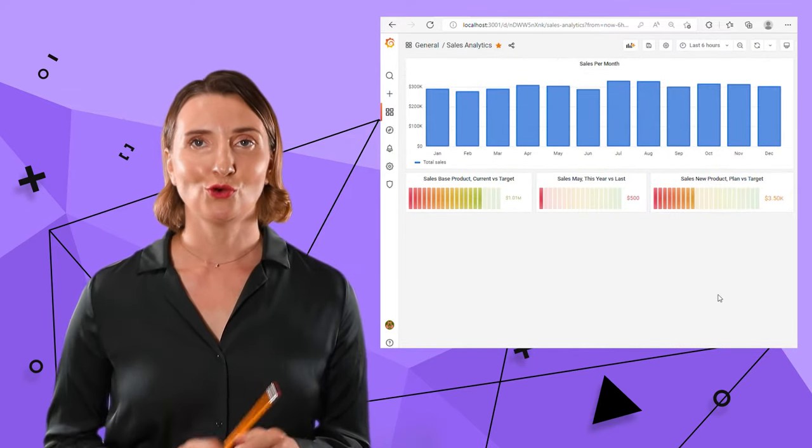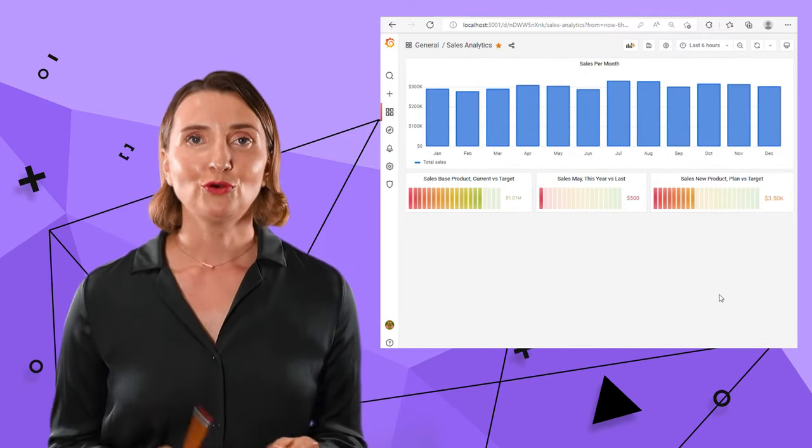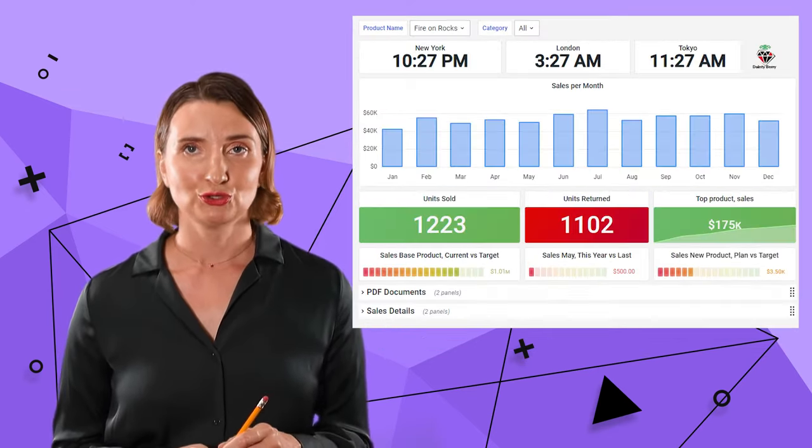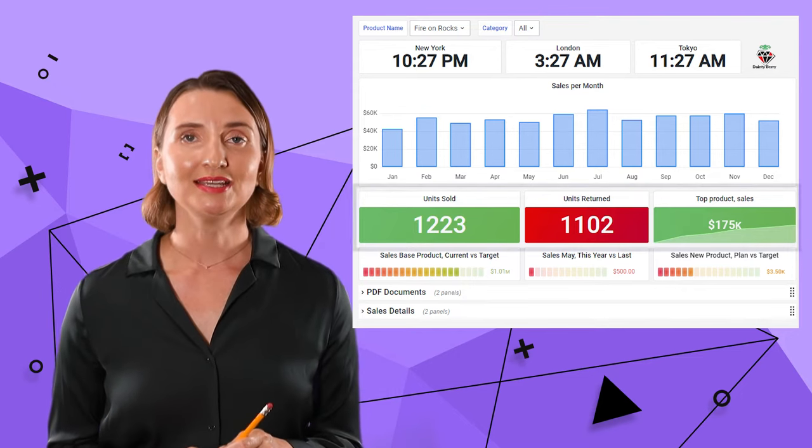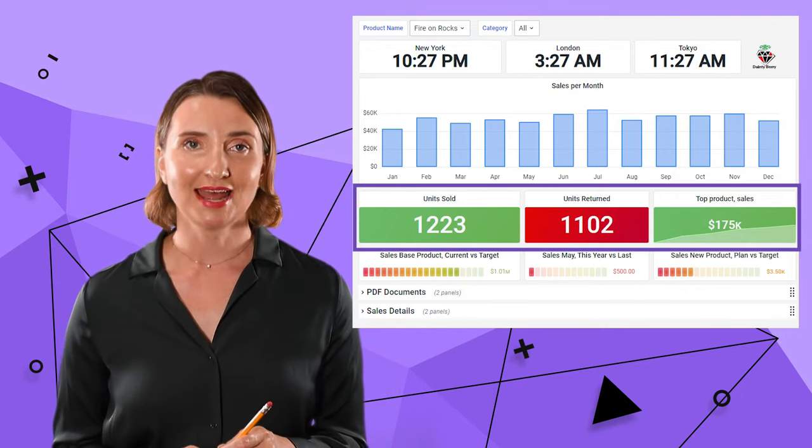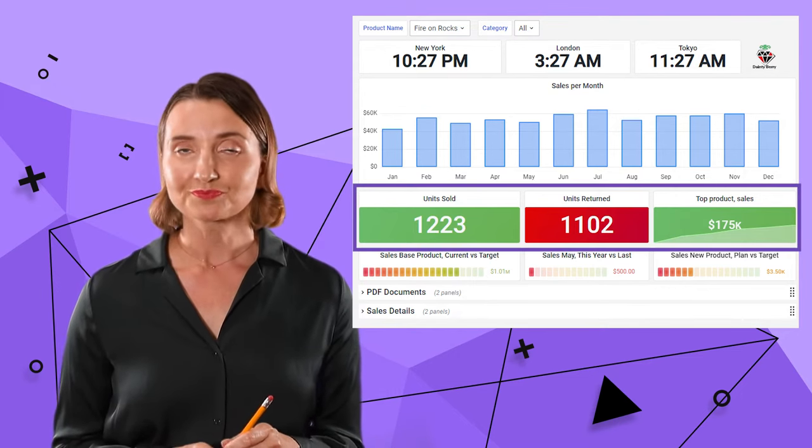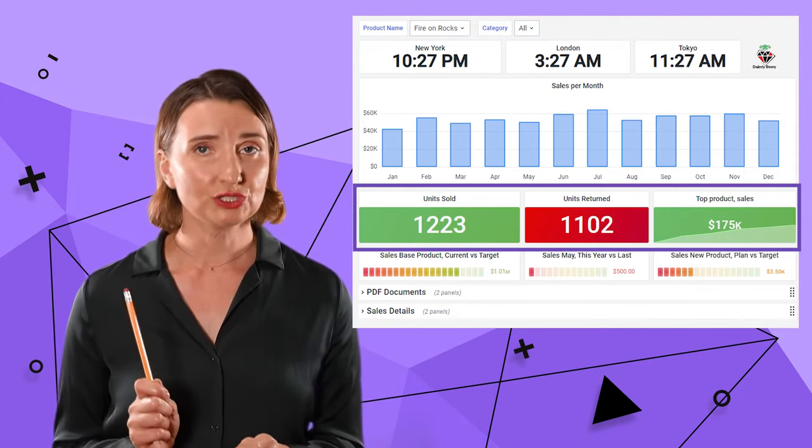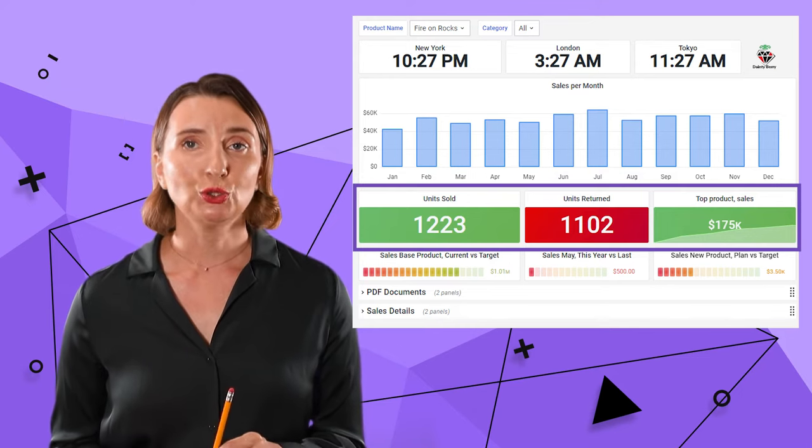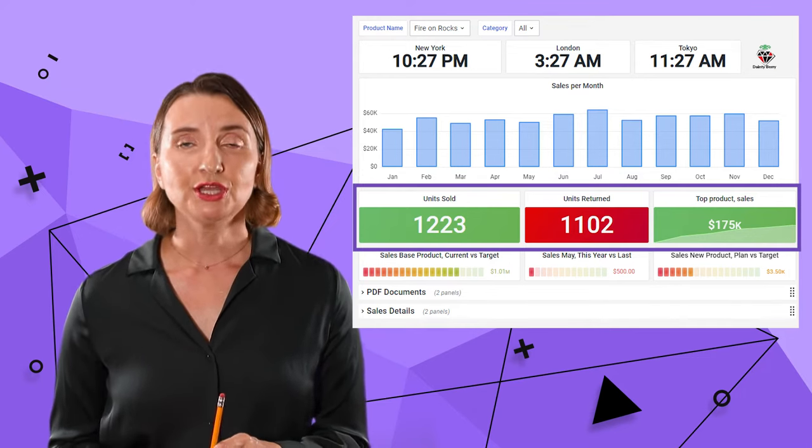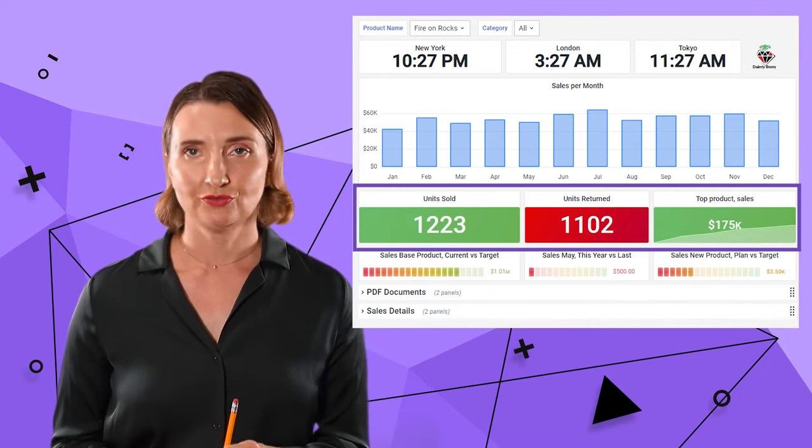Let's move on. The following three visualizations are single-value stat with different flavors. The first one, Units Sold, is pretty straightforward.